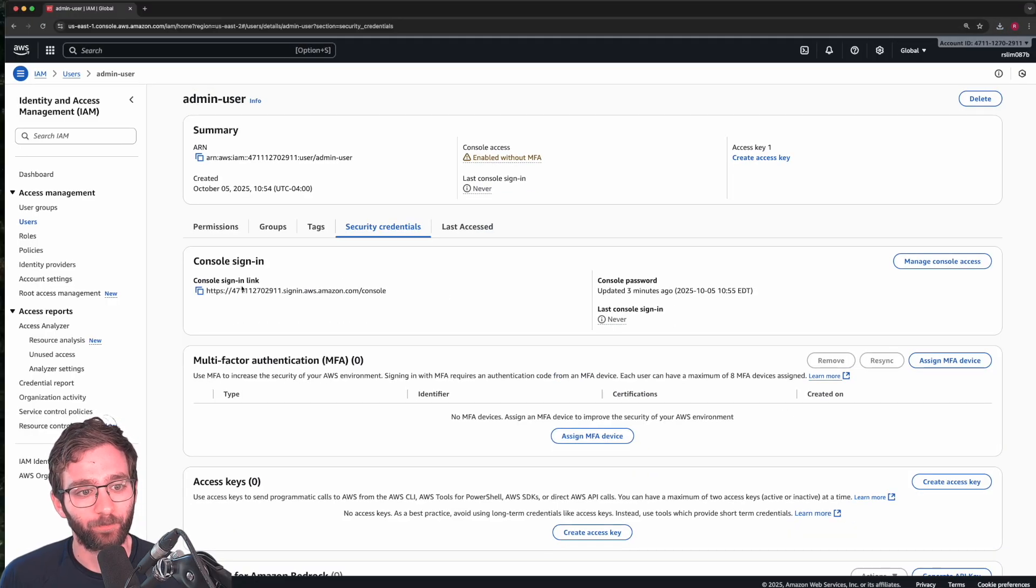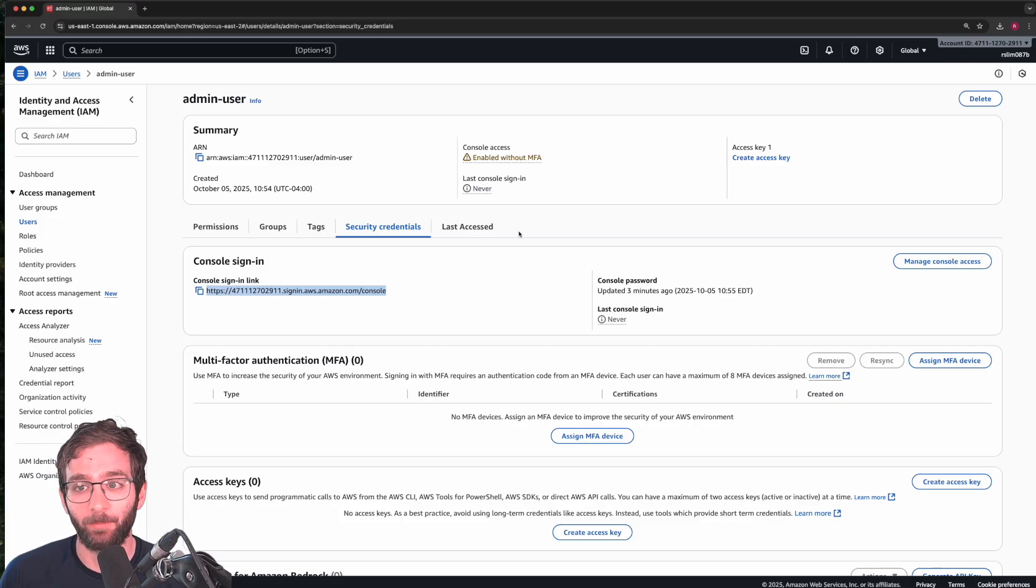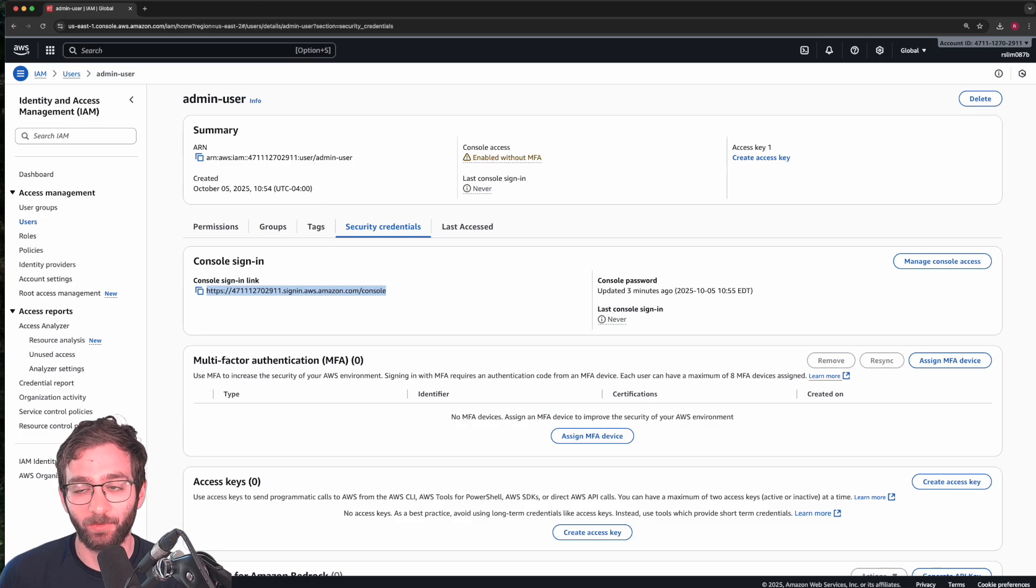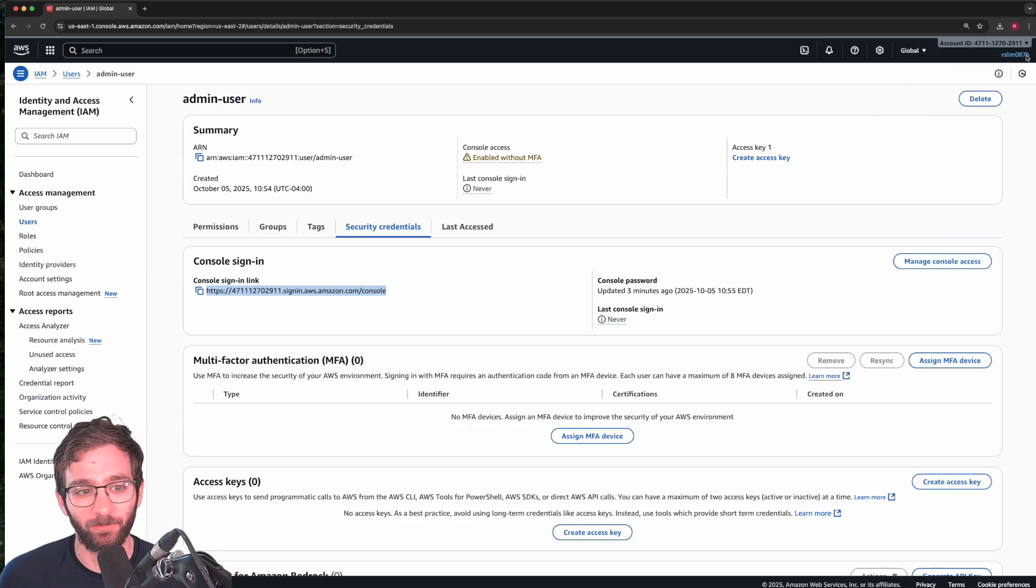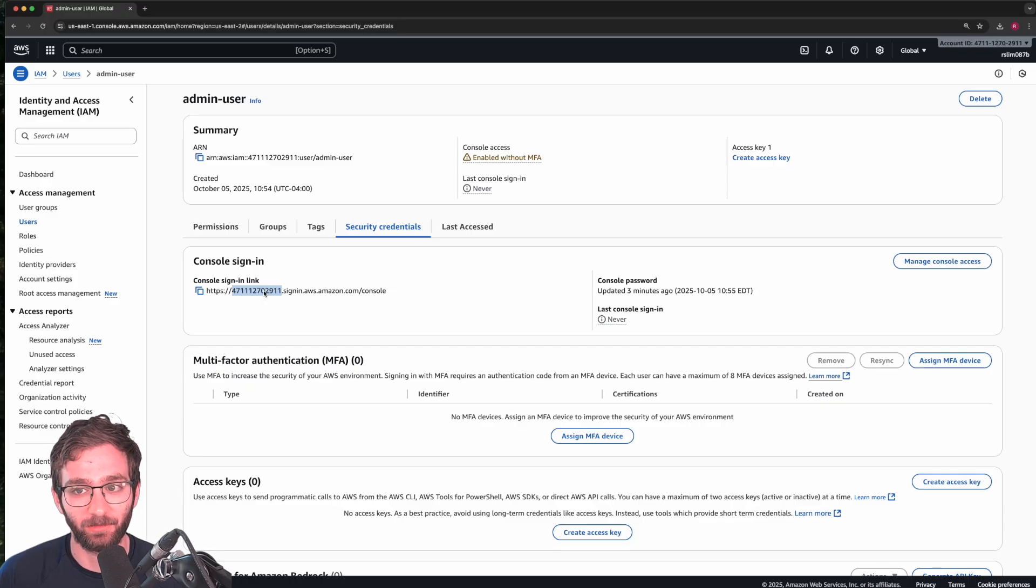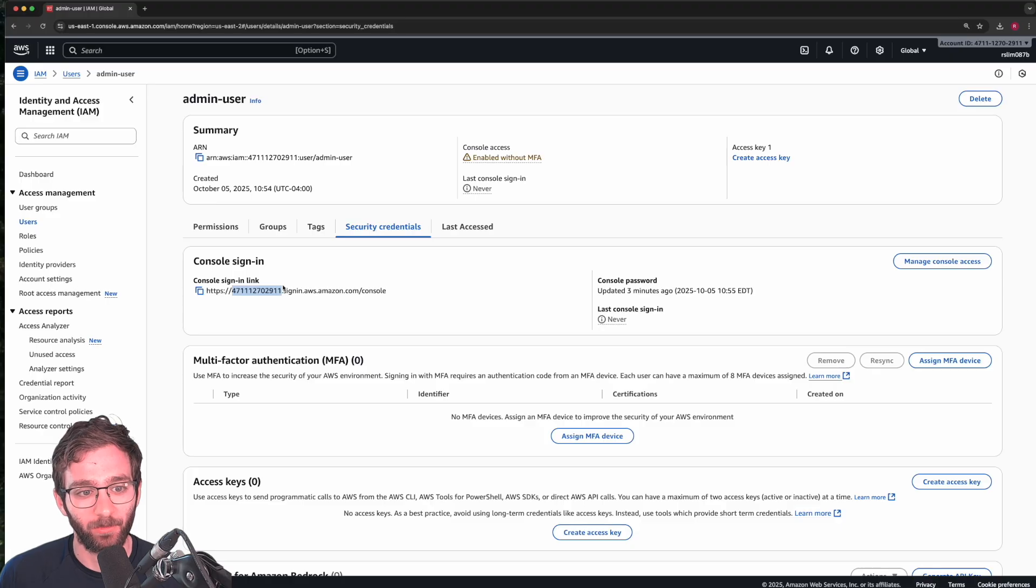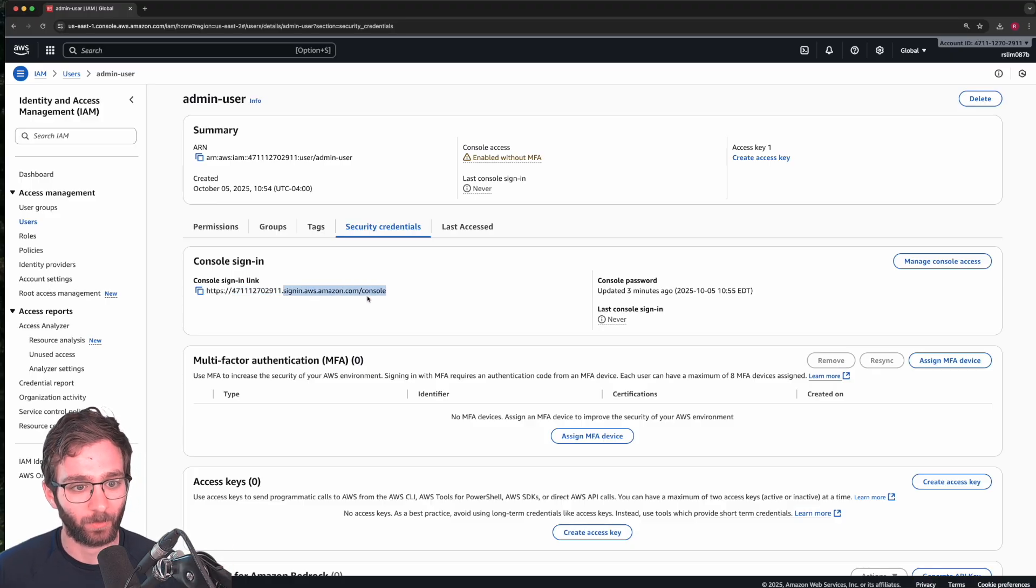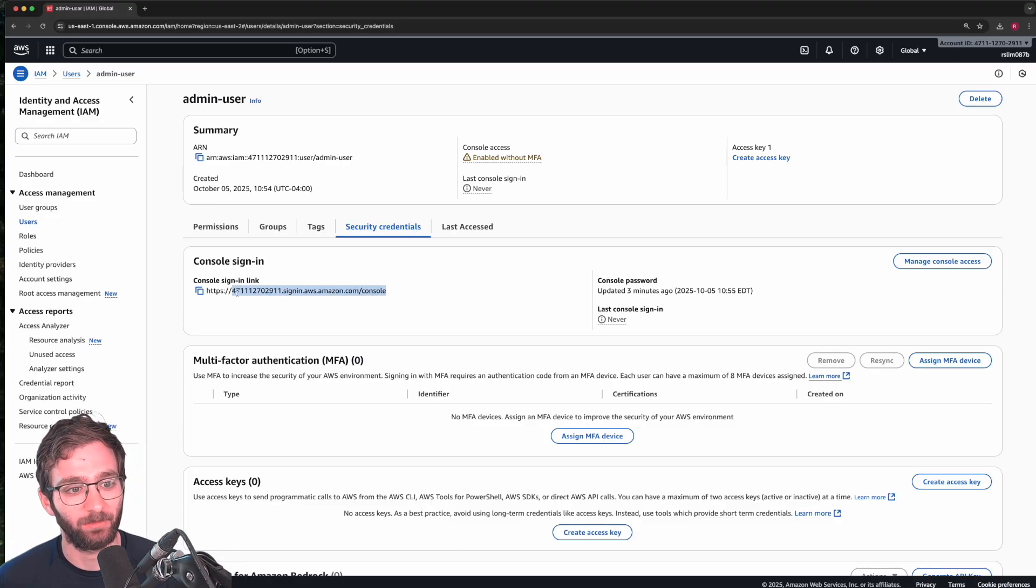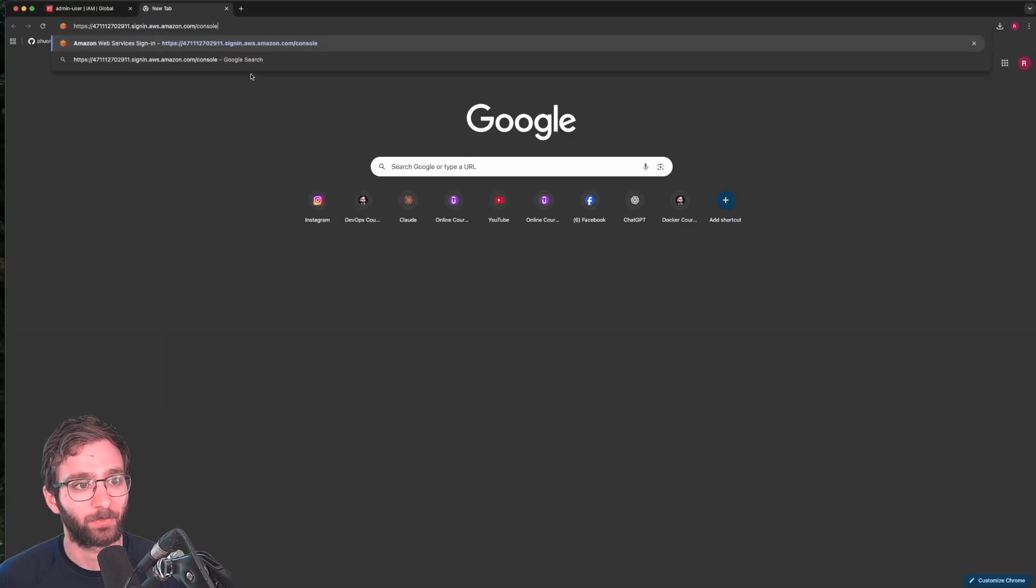So now you should see a link that all IAM users can use to sign in in order to manage services and resources in this AWS account. It usually has the following format, the account ID that is tied to your AWS account, followed by whatever that's needed to sign in to the AWS console for that account. So click on that.